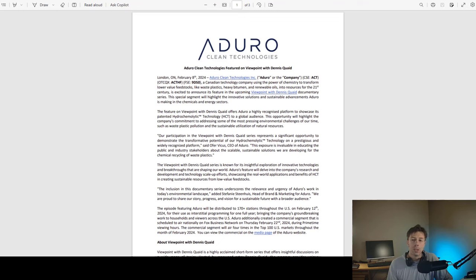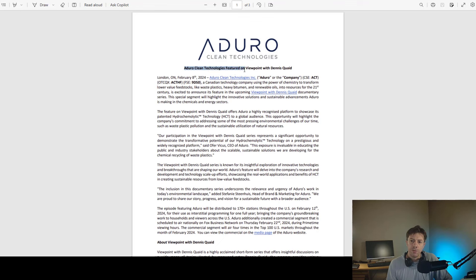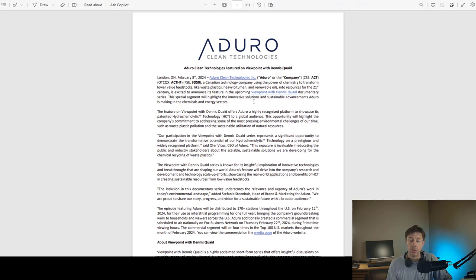And we have a press release on Aduro this morning. Aduro Clean Technologies featured on Viewpoint with Dennis Quaid. So this is a documentary.